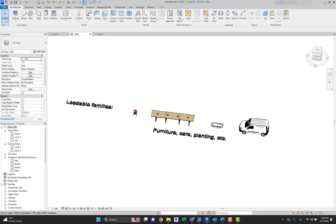Another category is loadable families. Loadable families are used to create building components that would usually be purchased, delivered, and installed in and around a building, such as windows, doors, casework, fixtures, furniture, or plantings. They also include system components such as boilers, water heaters, air handlers, and plumbing fixtures, as well as annotation elements like symbols and title blocks. Because of their highly customizable nature, loadable families are the ones you most commonly create and modify in Revit. Unlike system families, loadable families are created in an external RFA file and imported or loaded into your project.